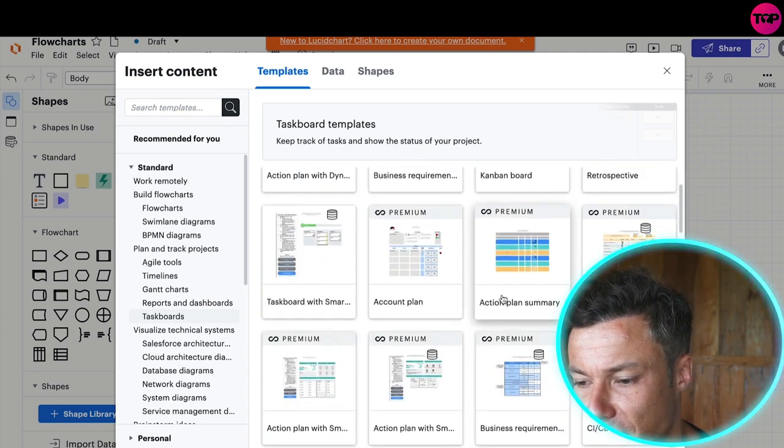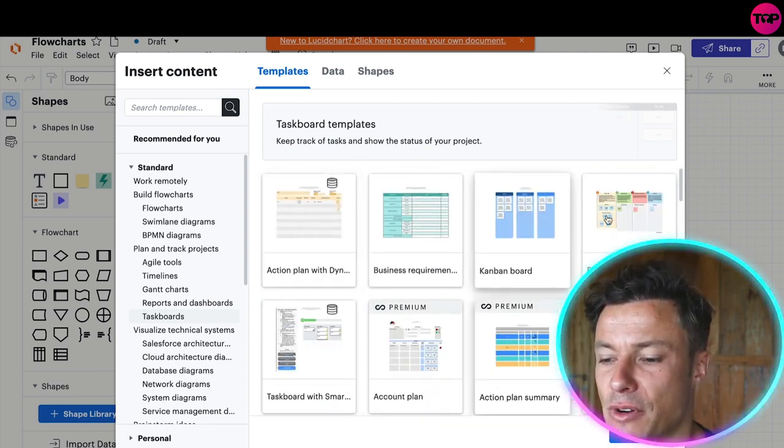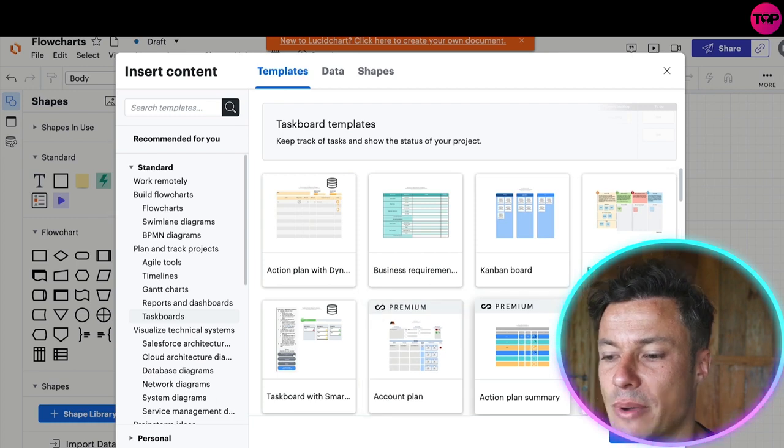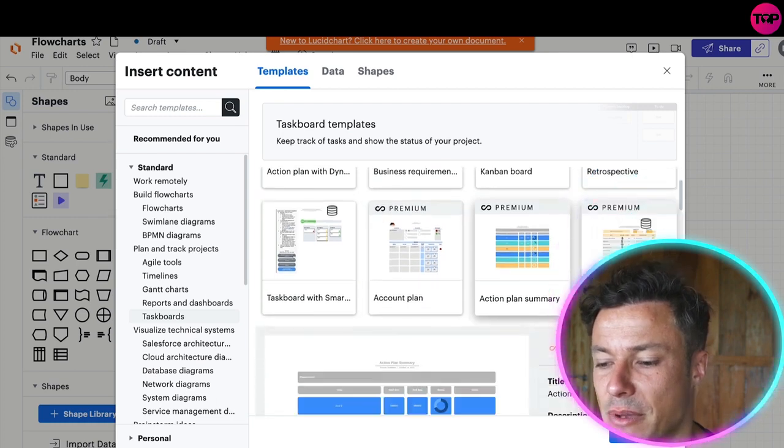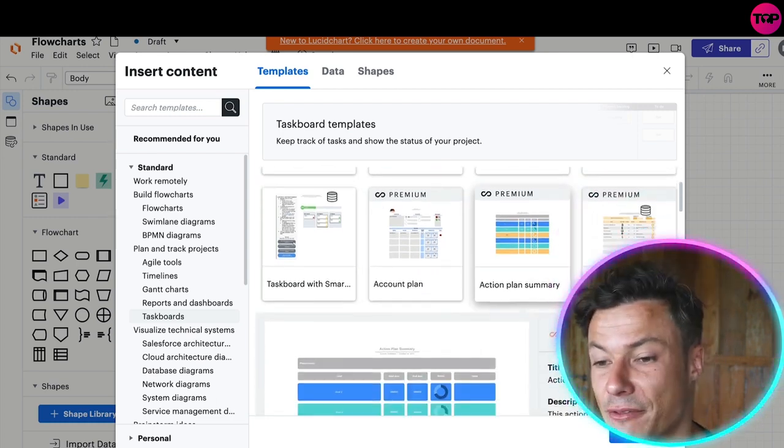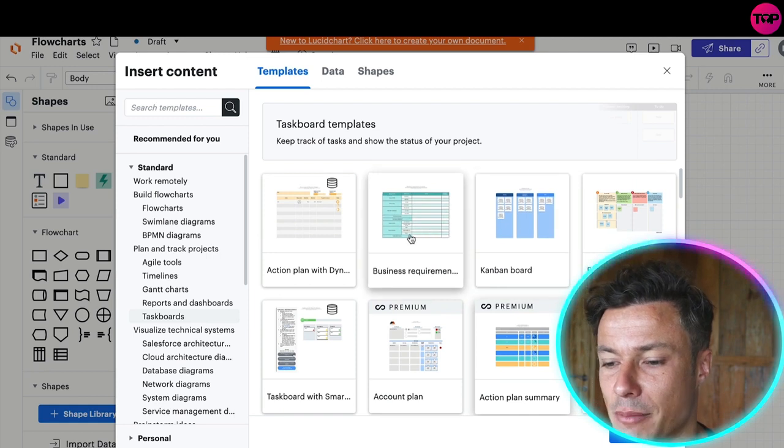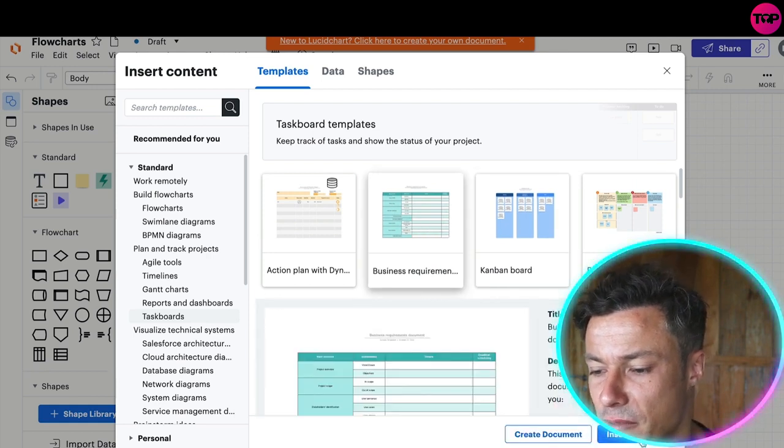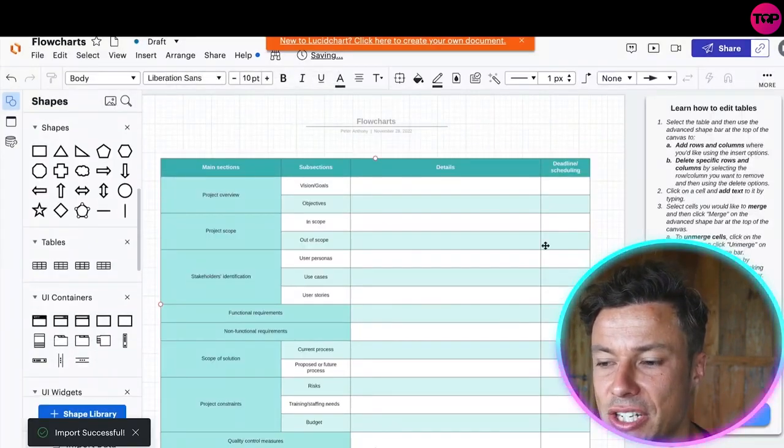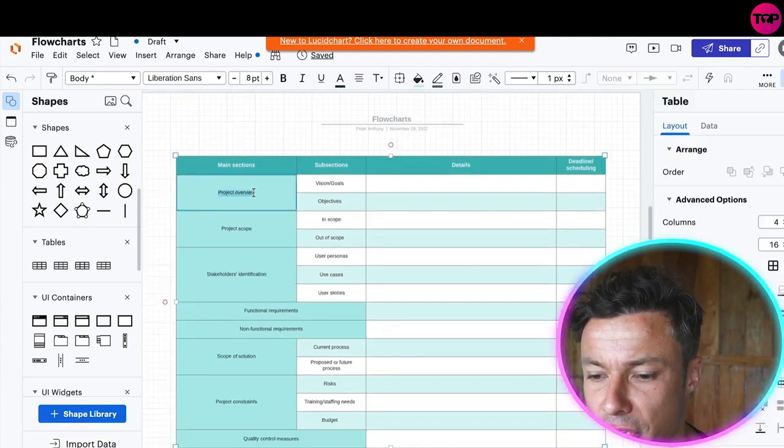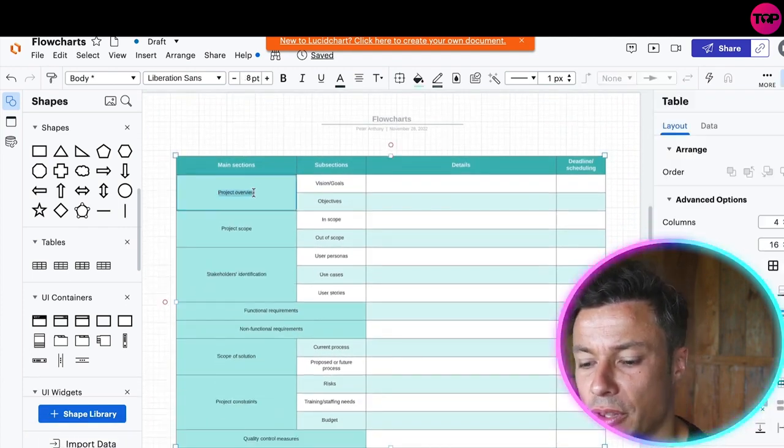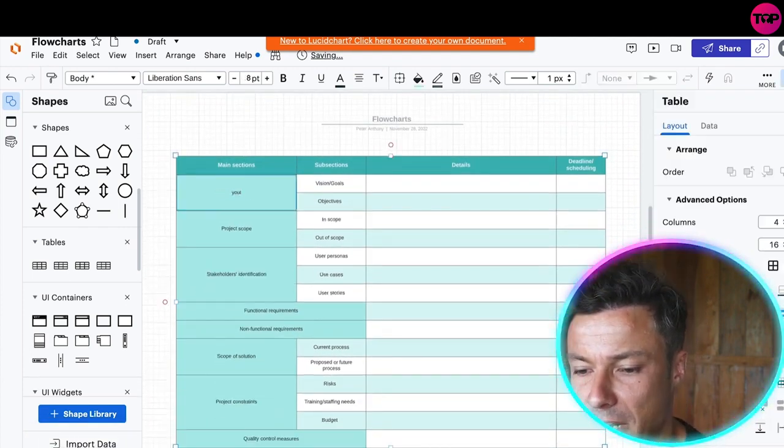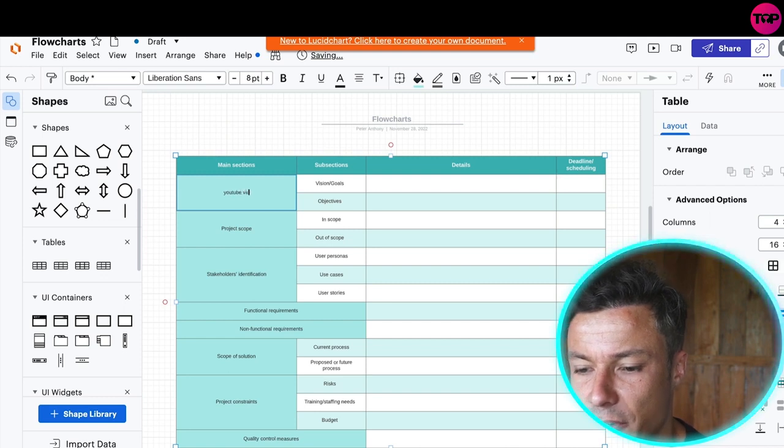You can see the different task boards and things that are available. At the top you've got the free ones and then down below we have premium which will require you to start a free trial. I'm just going to click on this one because it's a free version. You can see I've inserted this into my flow chart. Now I can change all of the things. I might just type in YouTube videos.